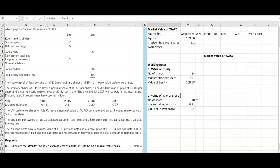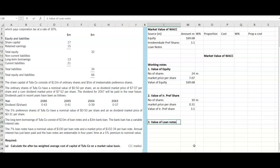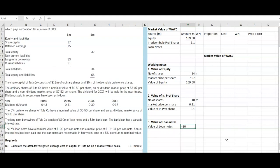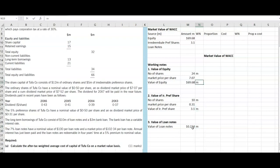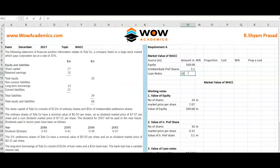For working note 3, the value of the loan notes: we take 10 million nominal value, divide by the nominal value per loan note of 100, then multiply by the market price of 102.34. All figures are in millions, so the value comes to 10.234 million. We have now obtained working notes 1, 2, and 3.